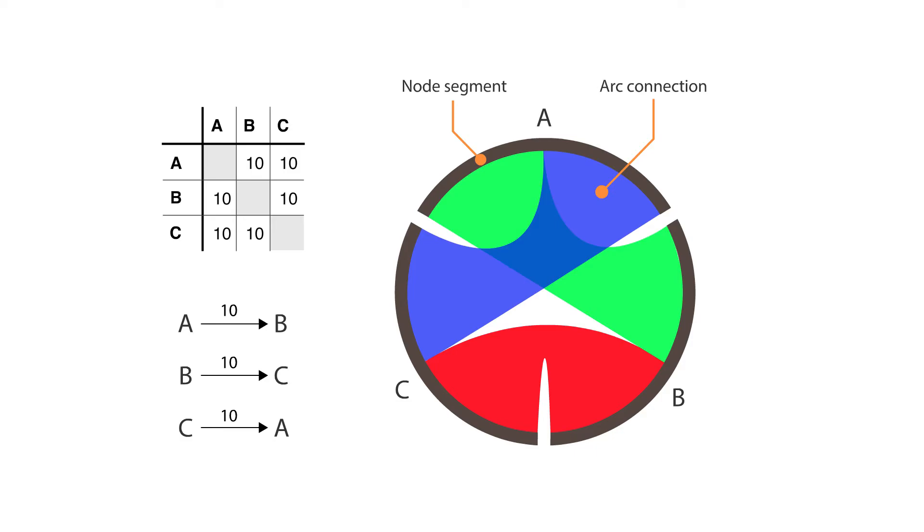Overcluttering becomes an issue with chord diagrams, which happens when there are too many connections displayed.